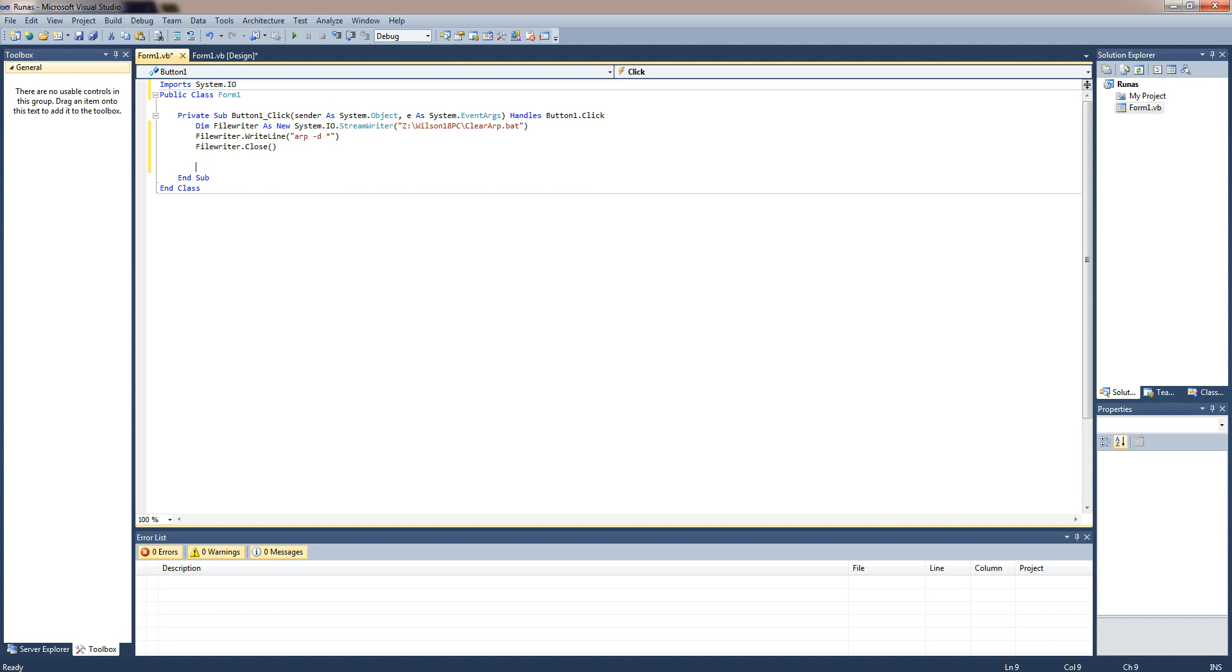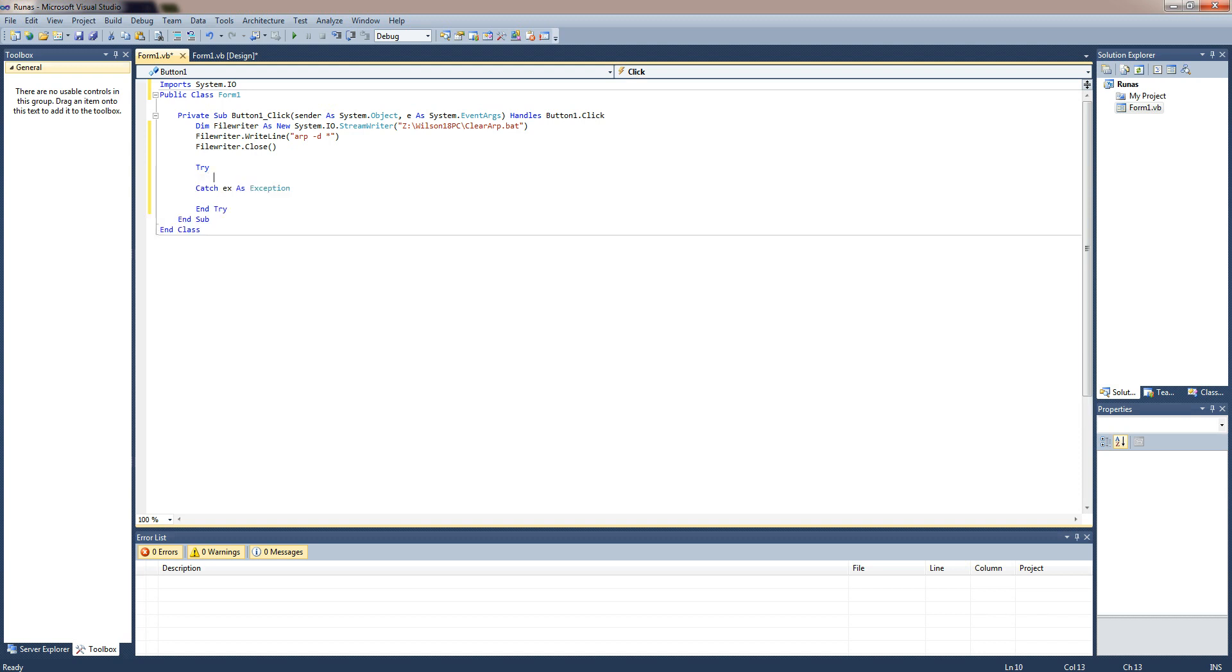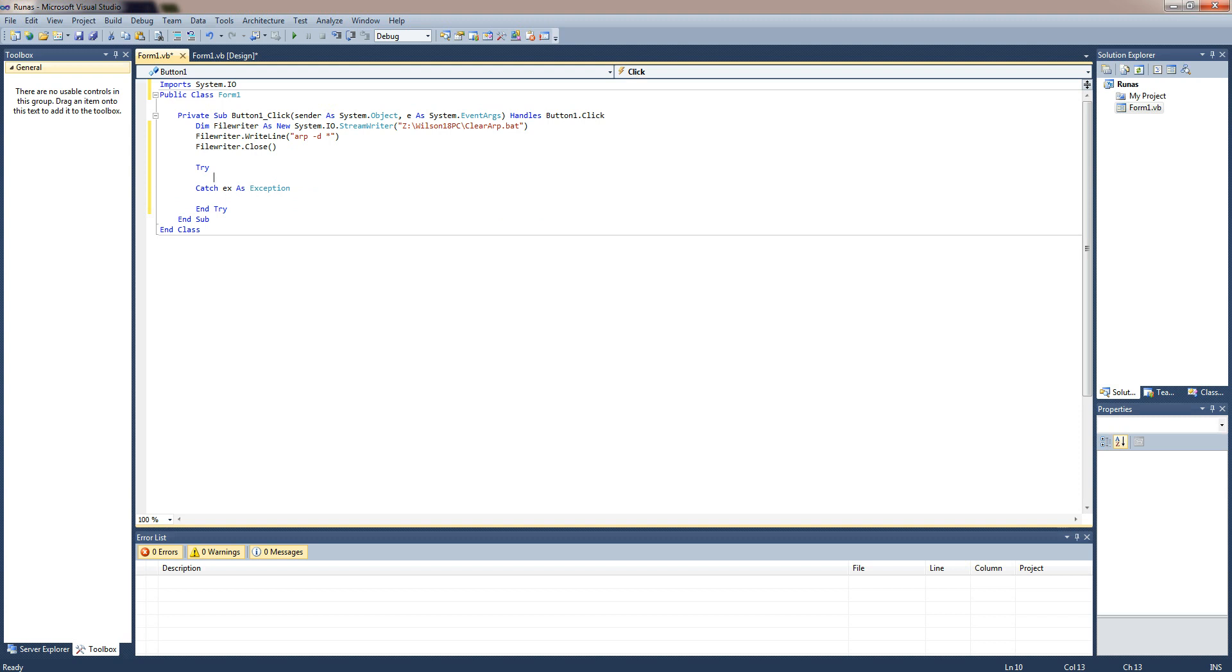So I'm just going to do a try just in case anything fails, I don't want it to crash because it doesn't look very professional. And then we do dim proc info.